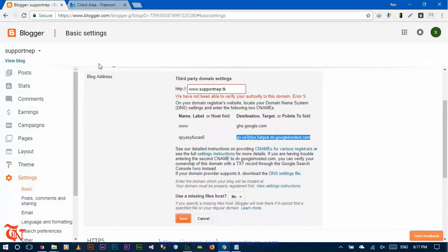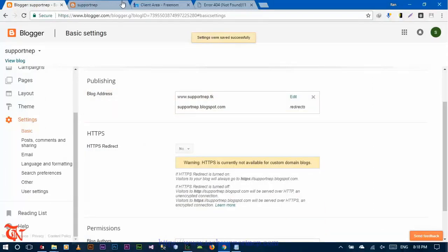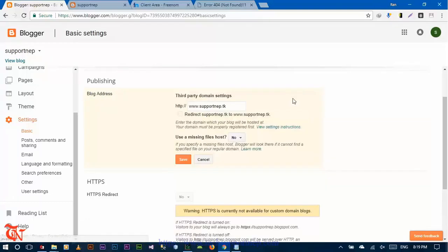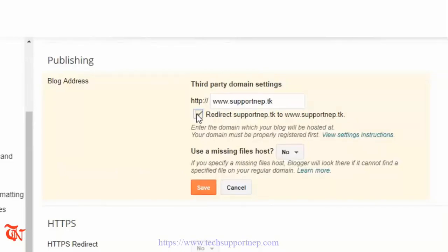After clicking Save, you need to wait 10 to 15 minutes for the DNS of your recently registered top-level domain to update. Wait about 10 to 15 minutes, then click OK. After clicking OK, go to your Blogger Settings tab, then the Basic tab, where you will see your domain. You'll also see a redirect option — enable the redirect from the non-www version to the www version and click Save.